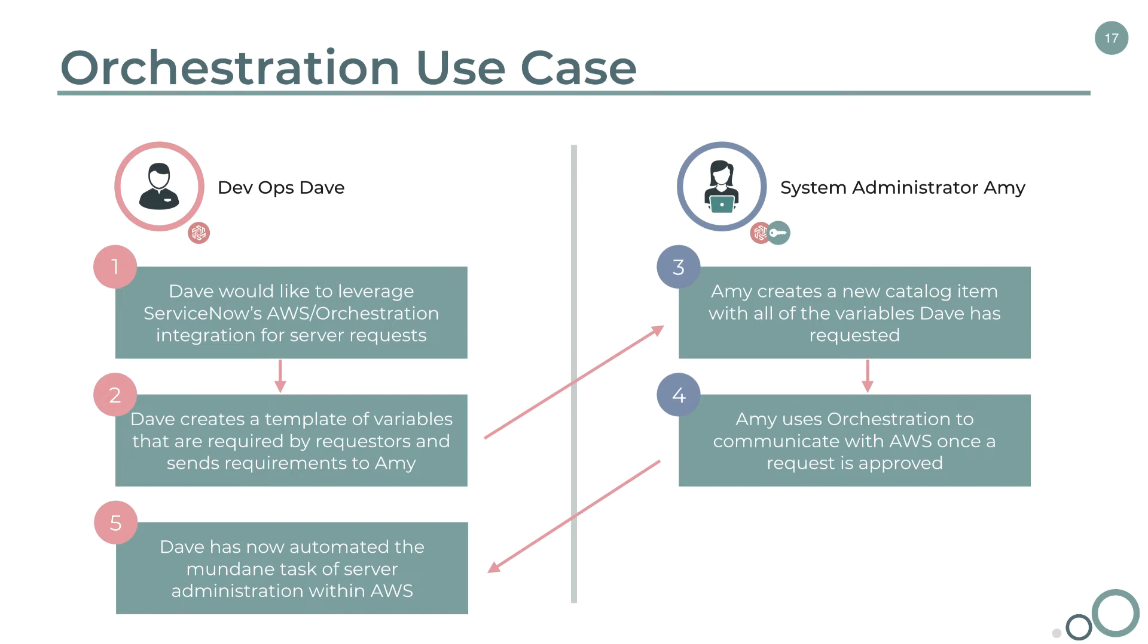By automating this process, entire days, if not weeks, are shed from this overall process. This happens literally within minutes.